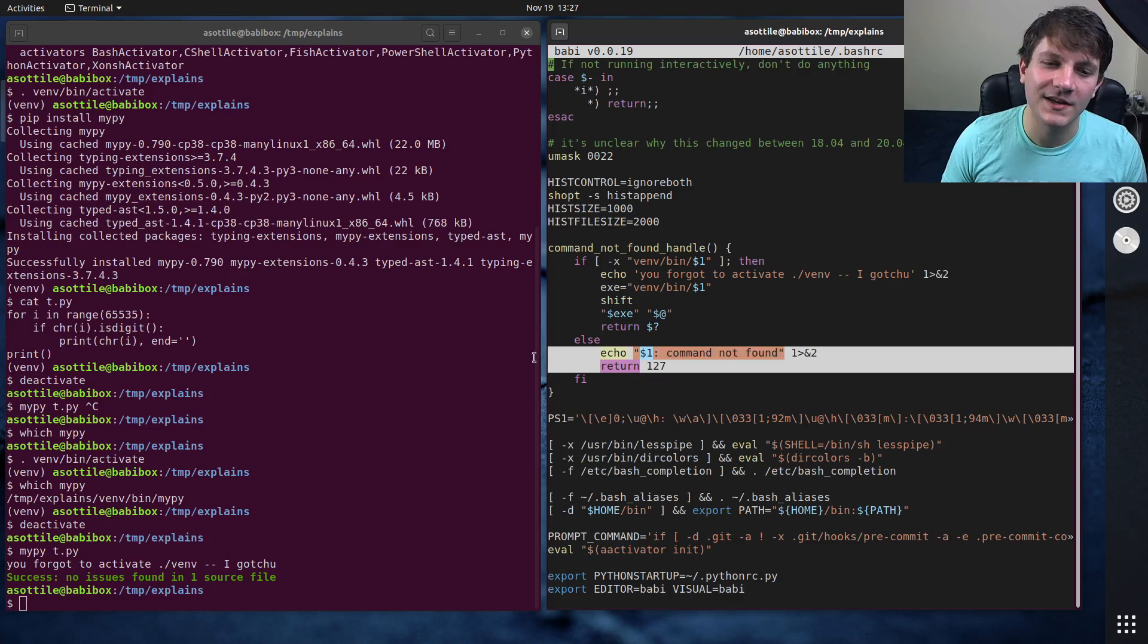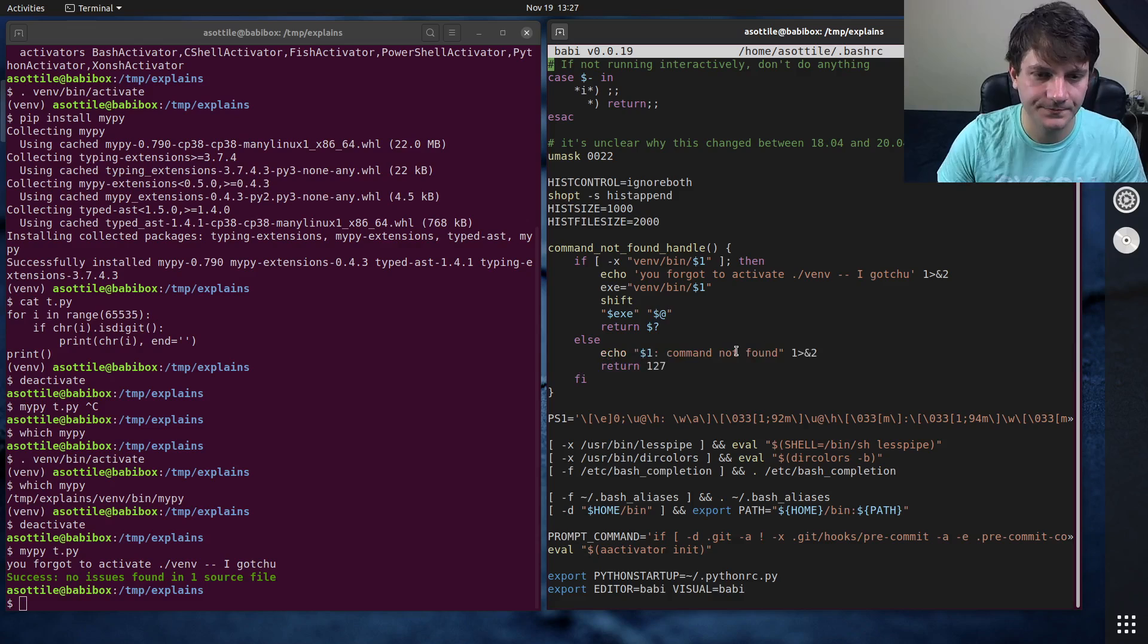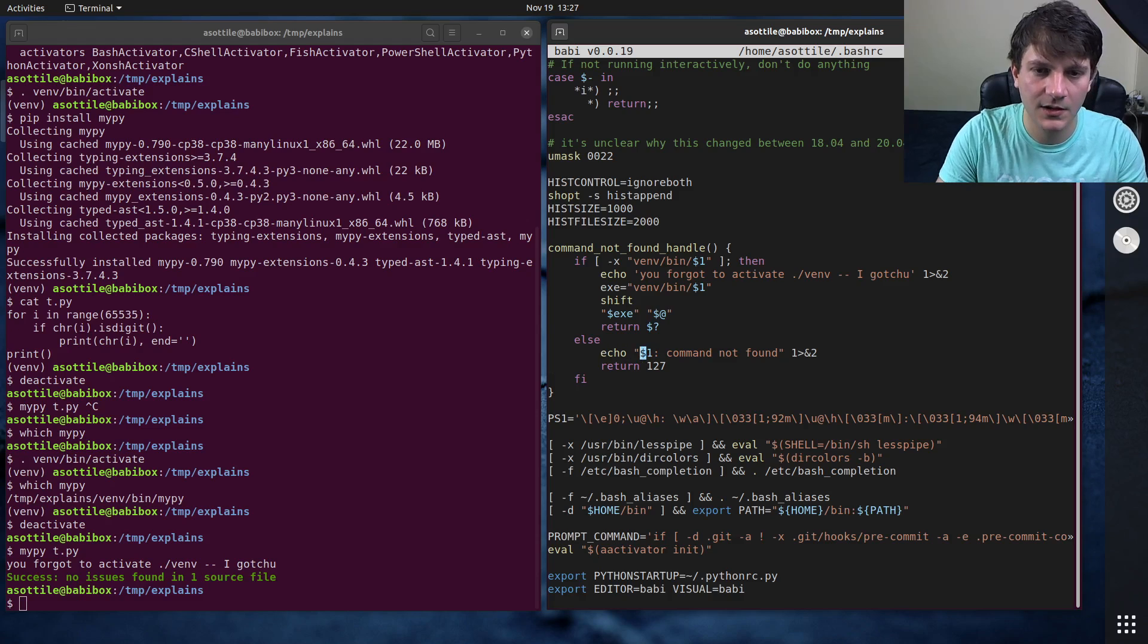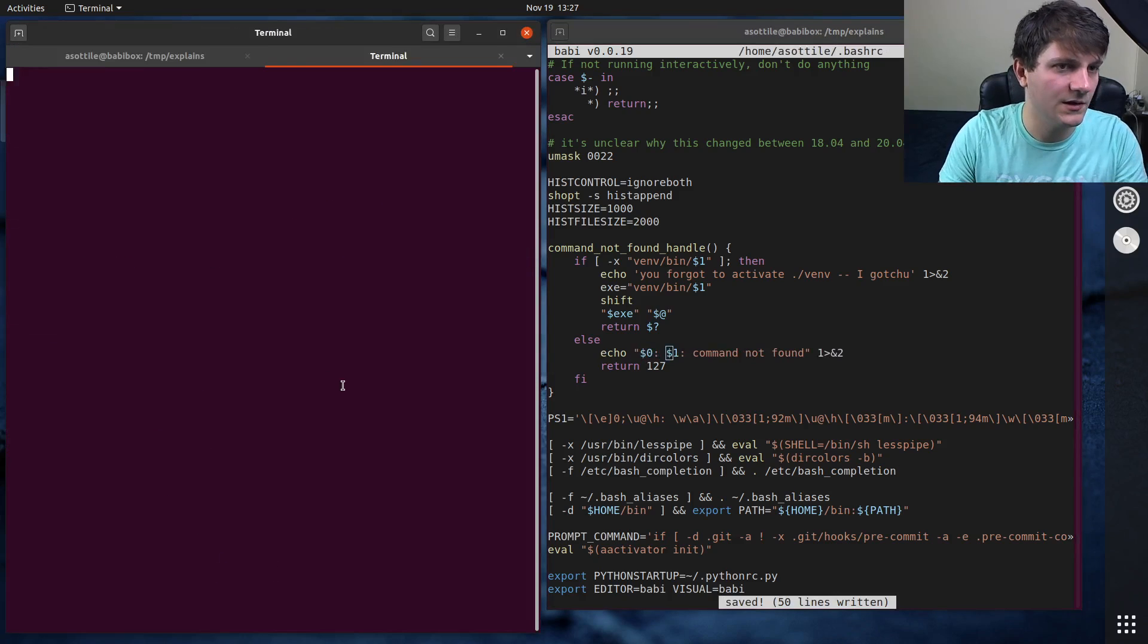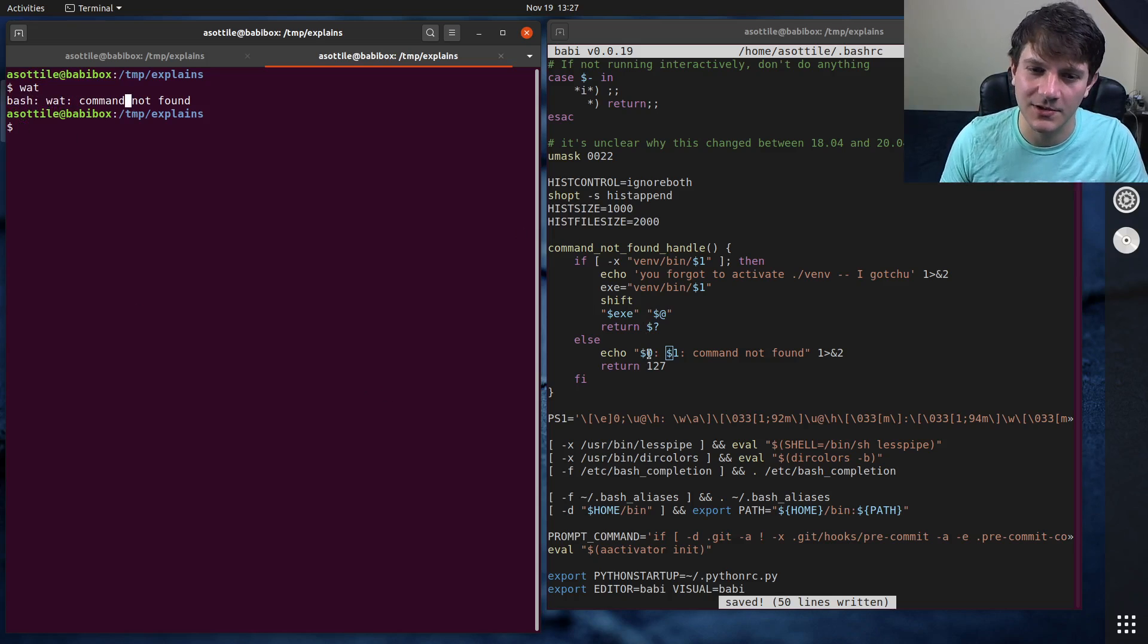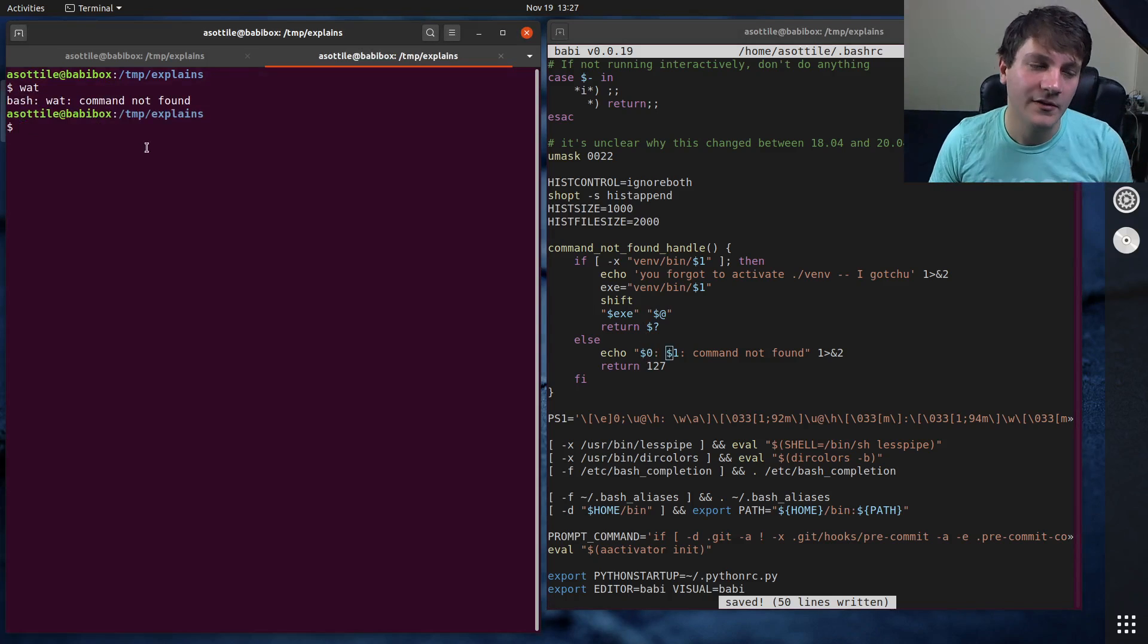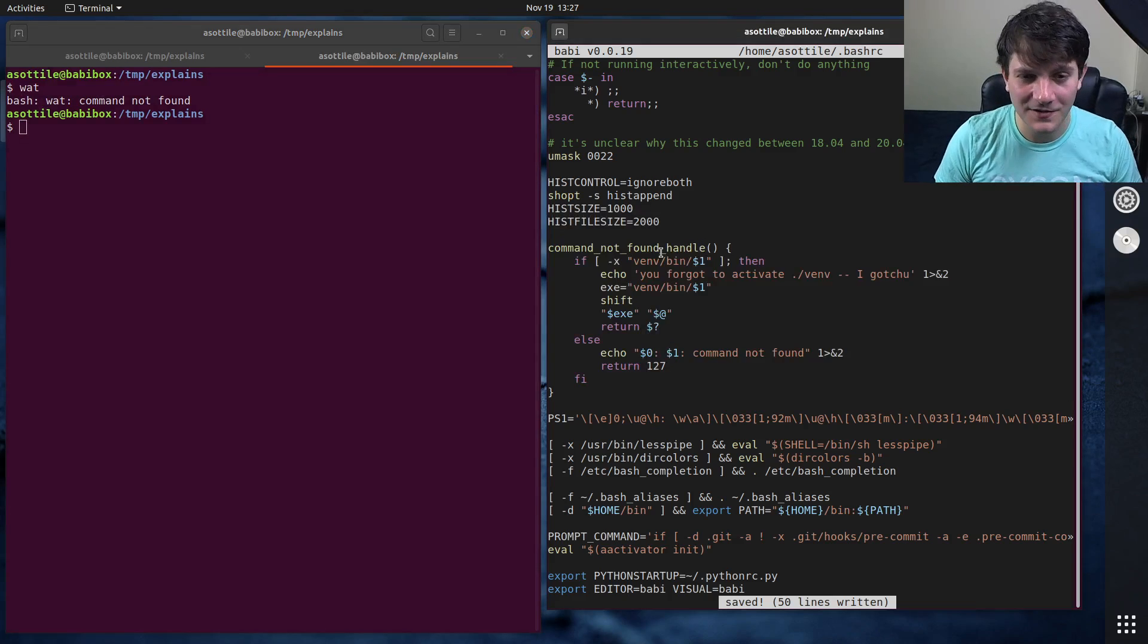Otherwise it defaults to kind of the default behavior. It should really put bash in here as well. But actually if I want to fix that right now, I think I can do it by just doing dollar sign zero in here. And then cool. So now we get bash wat command not found. So dollar sign zero is the name of the program. So it's the name of bash itself. But anyway, that's my command not found handle.